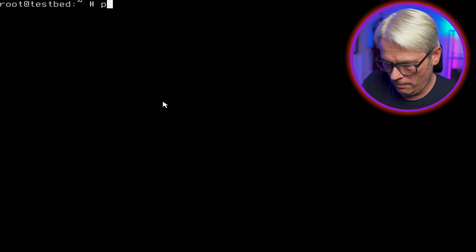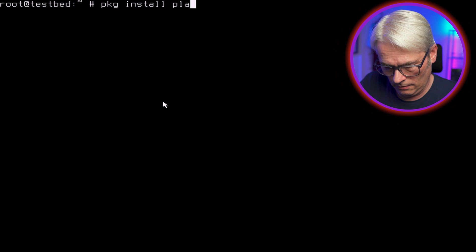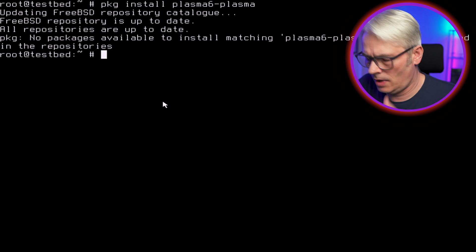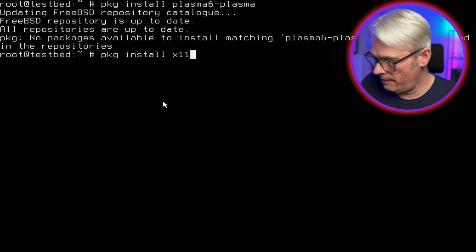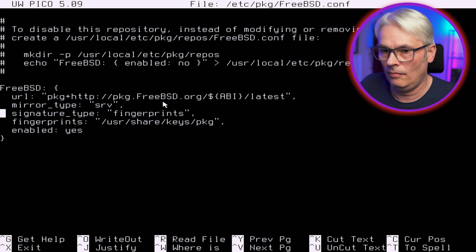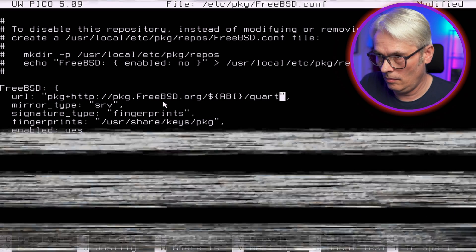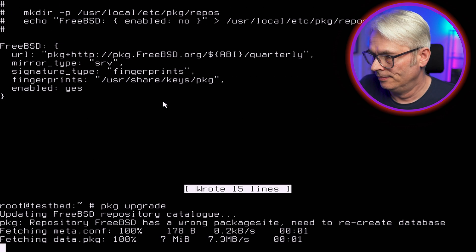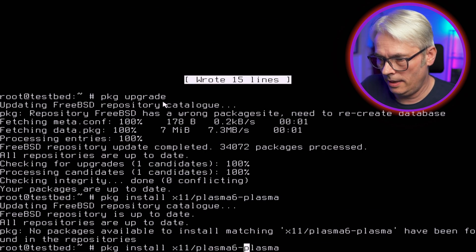This is running the latest packages, not quarterly, so if there's any issues we'll face that as we go along. Let's get on with it — pkg install plasma6-plasma. That's a great start isn't it. Let's see what it's called. Okay, let's change back to quarterly, let's try that again. Really, what's going on here?